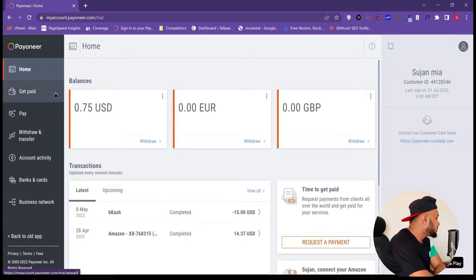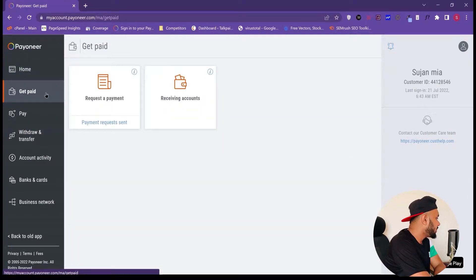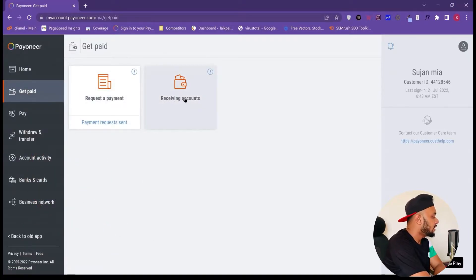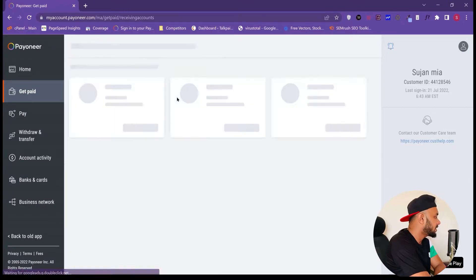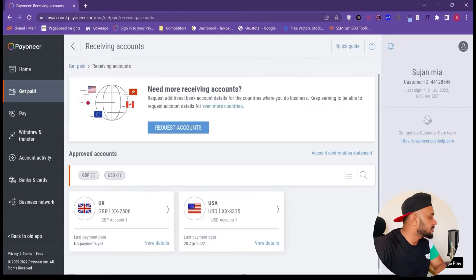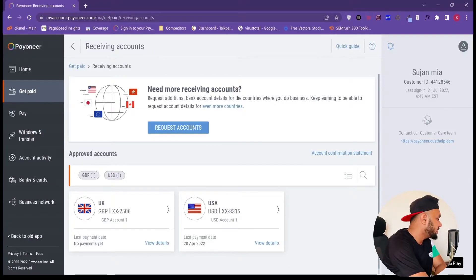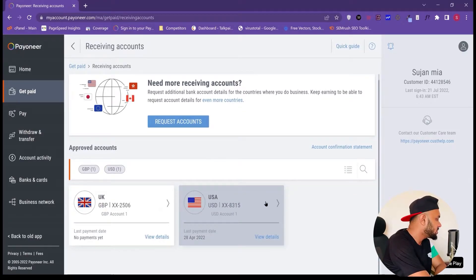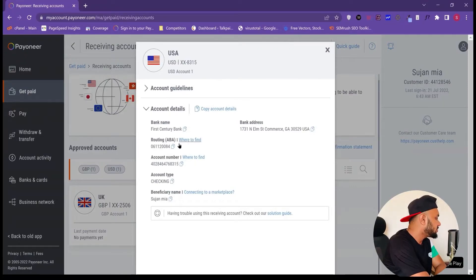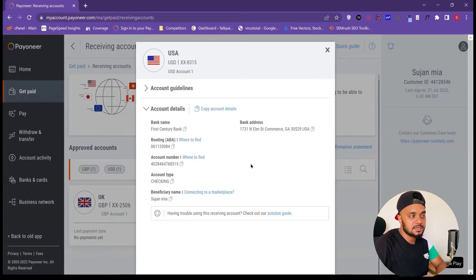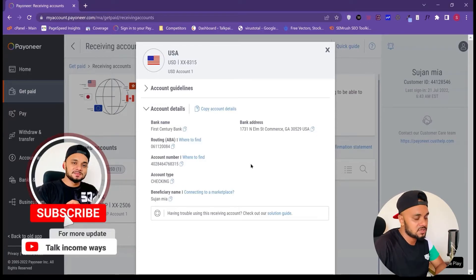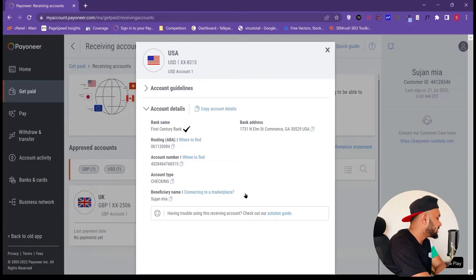In the Payoneer dashboard, you have to click the 'Get Paid' option. Once you click that, you will see an option called 'Receiving Accounts.' Your receiving account is basically your bank account number. Once you find it, click on 'USA Bank Details.' You will find all the details there, and now you simply need to copy and paste each piece of information from Payoneer into the Amazon Associates form.